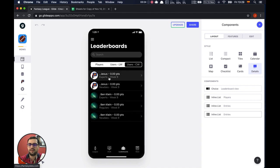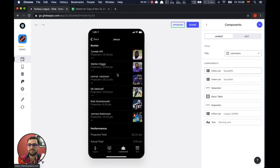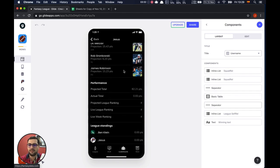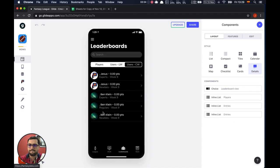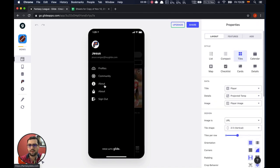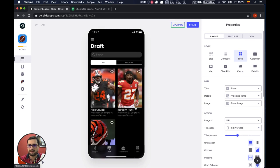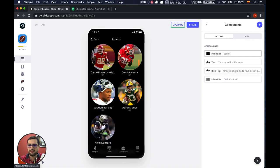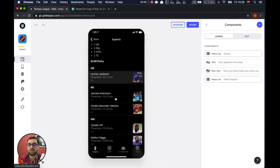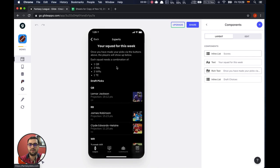Right now we don't have any other users, but you can see the different users playing in this league and their roster as well as their performance numbers. We also have a community tab and an about tab. As you can see, once I've chosen all of my players, the inline list hides itself.